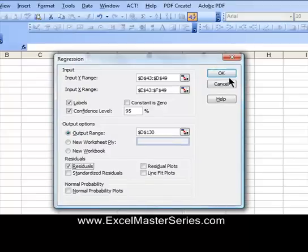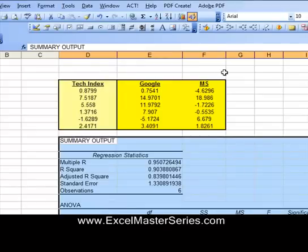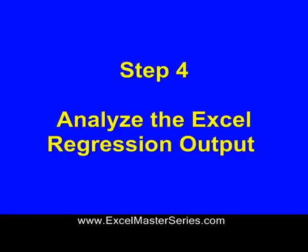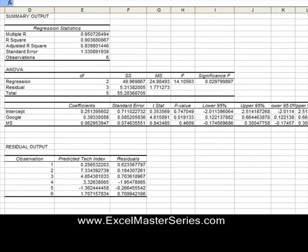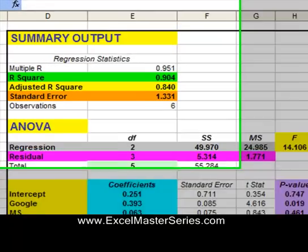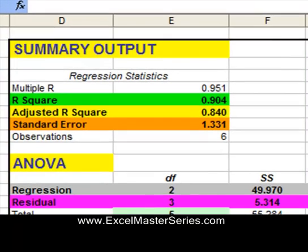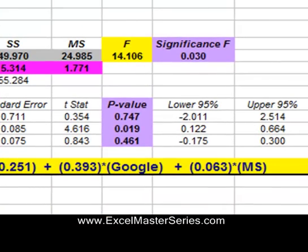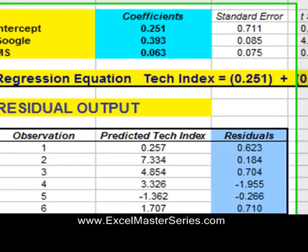There's the regression output starting in cell D30, as specified. There's a lot of output there. We've color-coded it to make it easier to look at. We have another video on ExcelMasterSeries.com that goes into detail on how to do a quick analysis of all of this regression output — that is the next step.